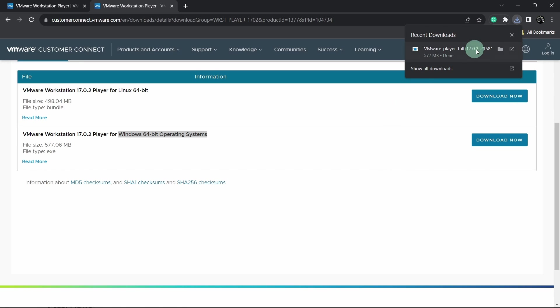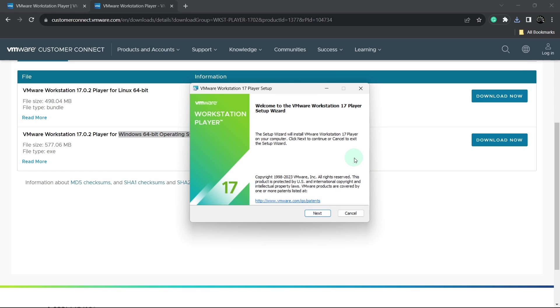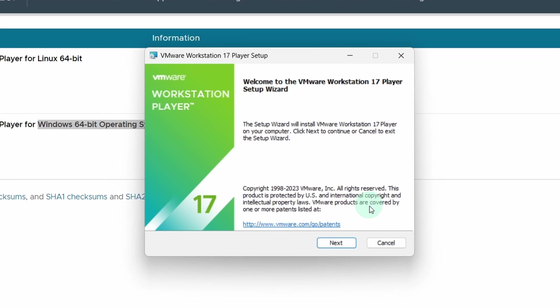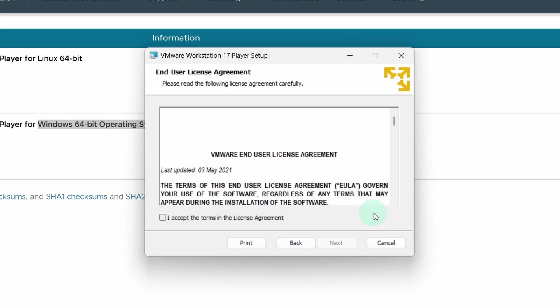Now the file is downloaded. Simply double click on it. This will launch the installer. The installation is very simple. Click on the next button. Accept the license agreement and click on the next button.